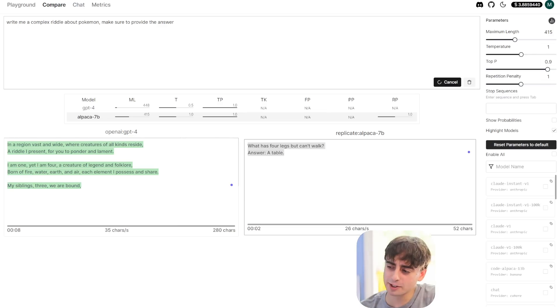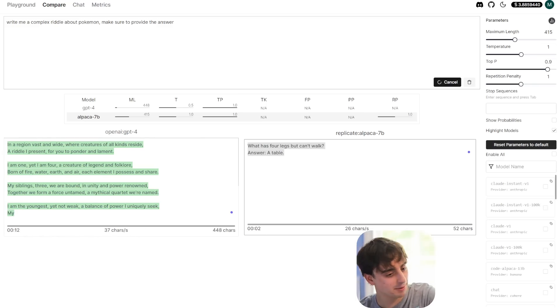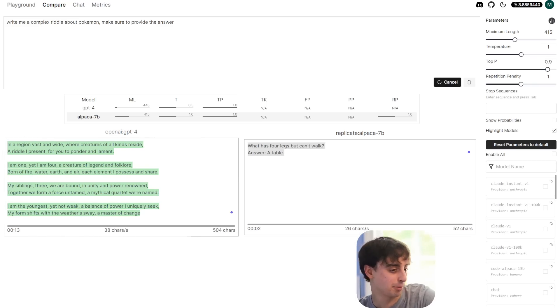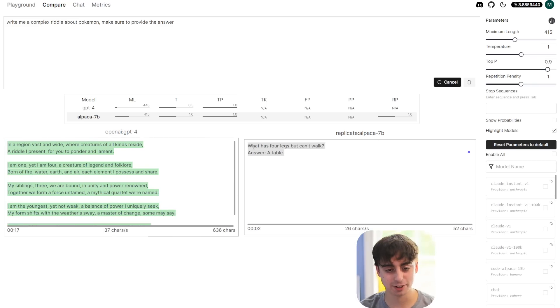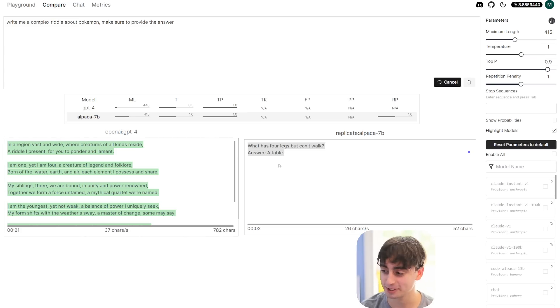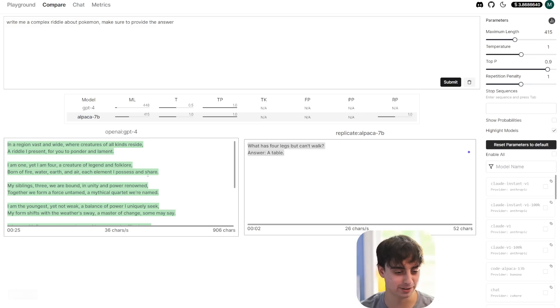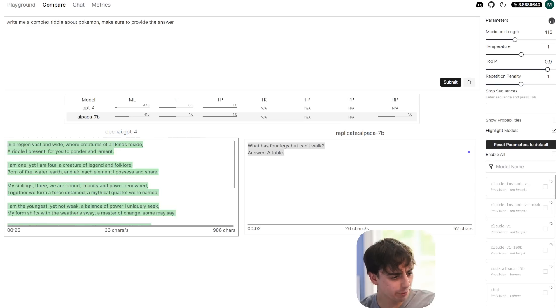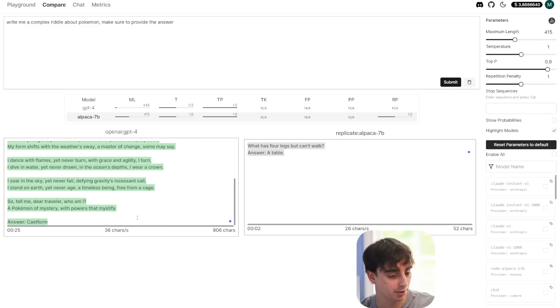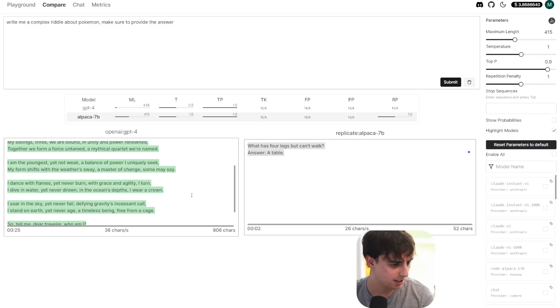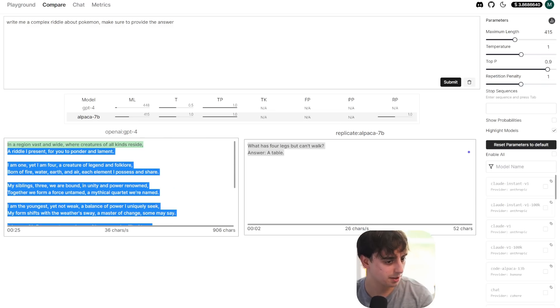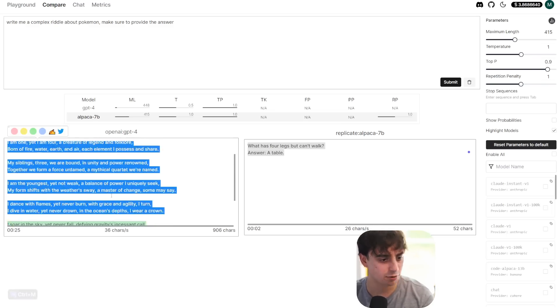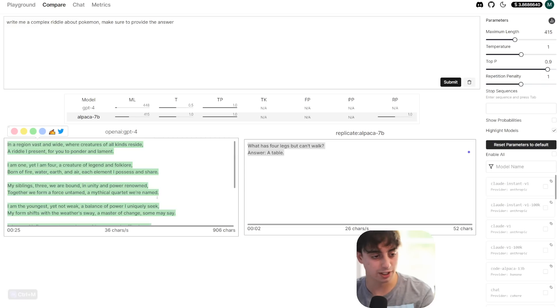As you can see, comparing these two models, there's a stark difference. ChatGPT is still generating here, and it seems to be a pretty complex little riddle. And Alpaca 7B here gives us, what has four legs but can't walk? Answer, a table. Okay. This riddle was supposed to be about Pokemon, Alpaca 7B. Anyways, GPT-4's actual answer was Castform, which I believe must be a Pokemon. I'm not very familiar with it. And yeah, I mean, this seems to be all of the different attributes of said Pokemon. Interesting. Okay, GPT-4 obviously won that.